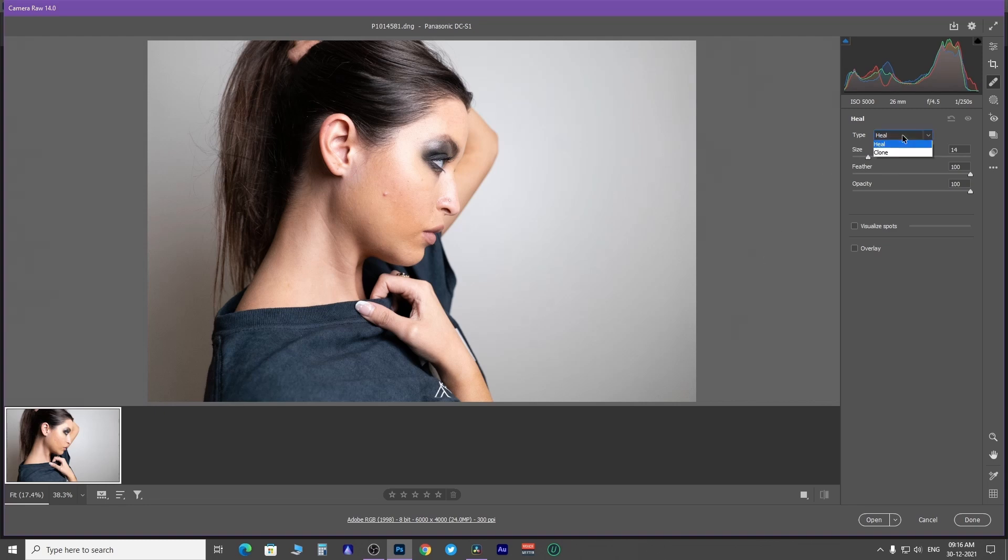There are three slider controls. First for brush size, second for changing feather of brush, and last for changing the opacity of the effect.